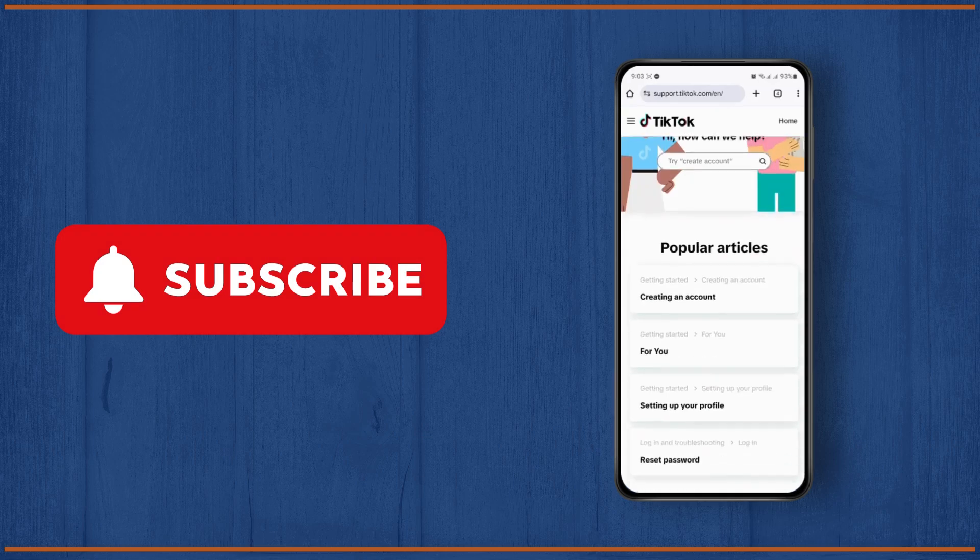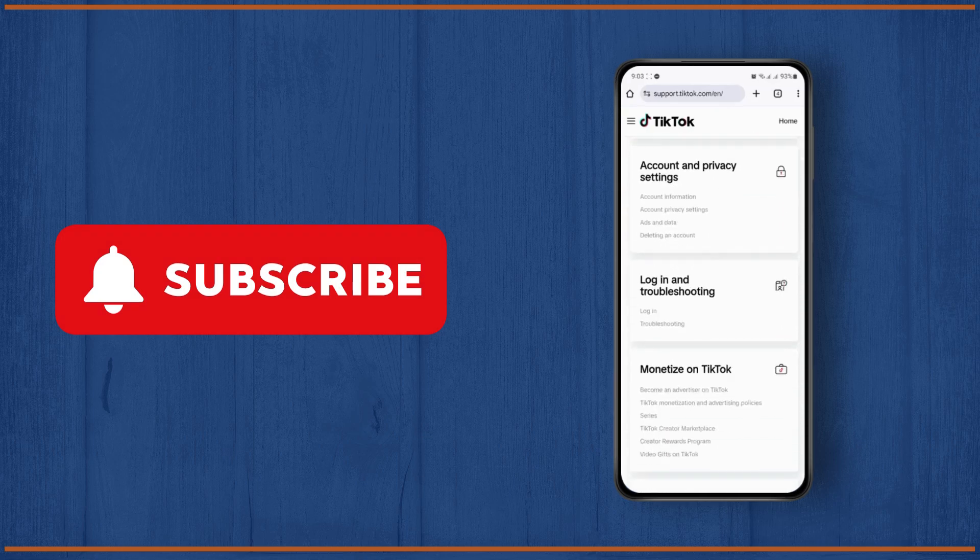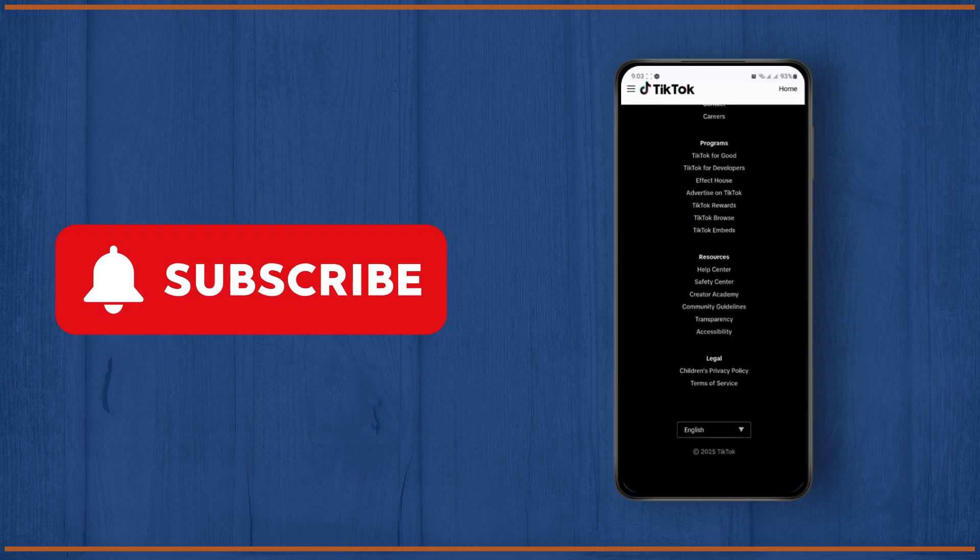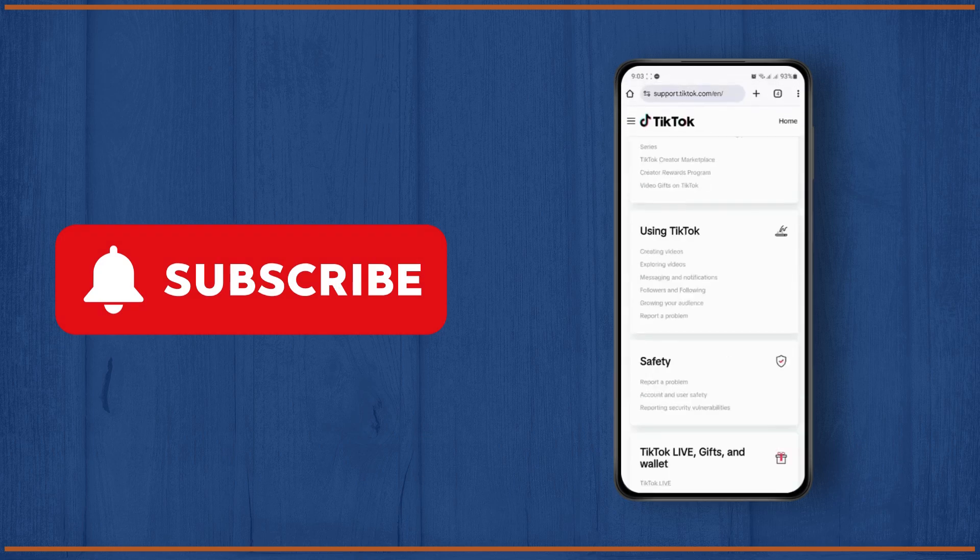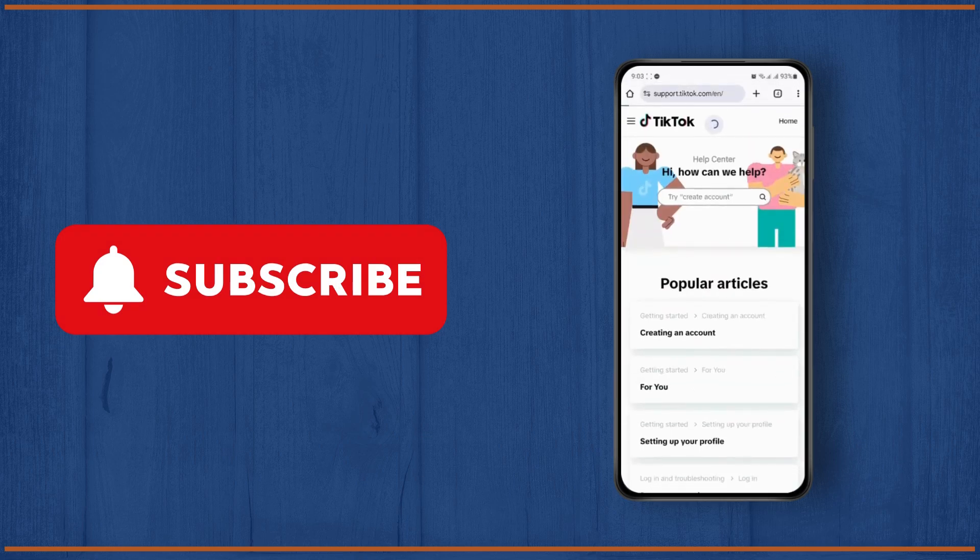That's pretty much it. I hope this tutorial was helpful. I'll see you in the next video.